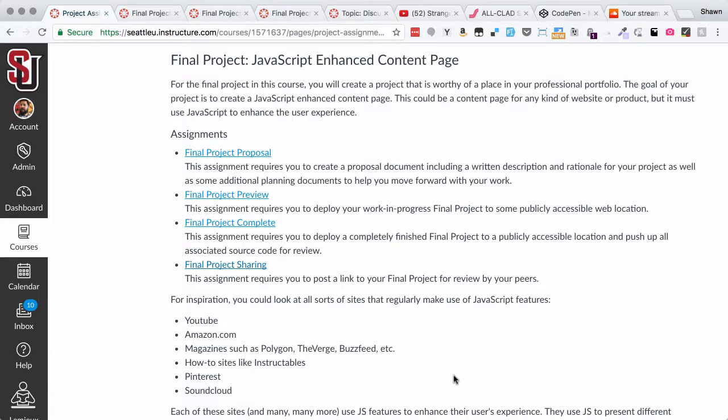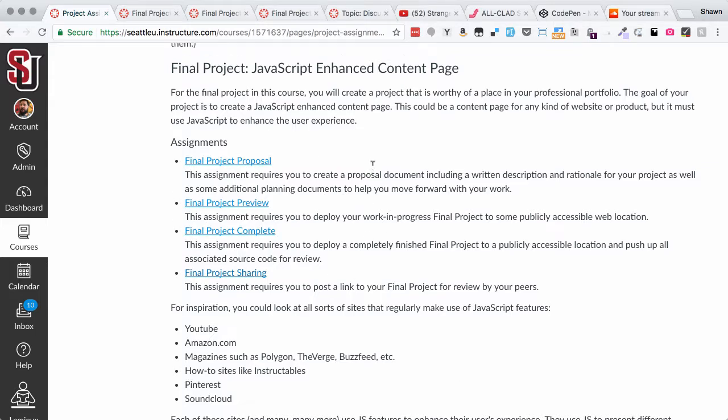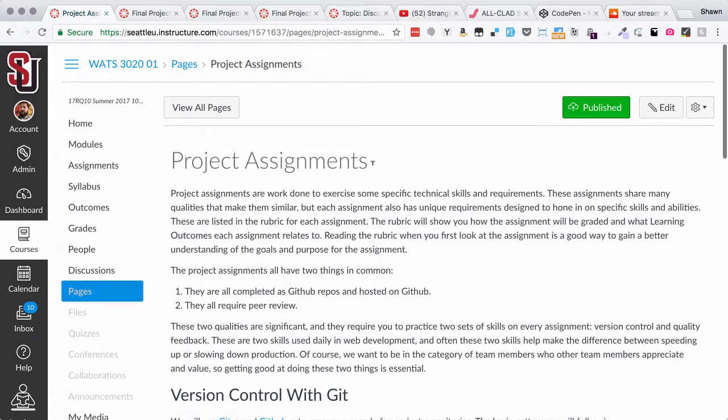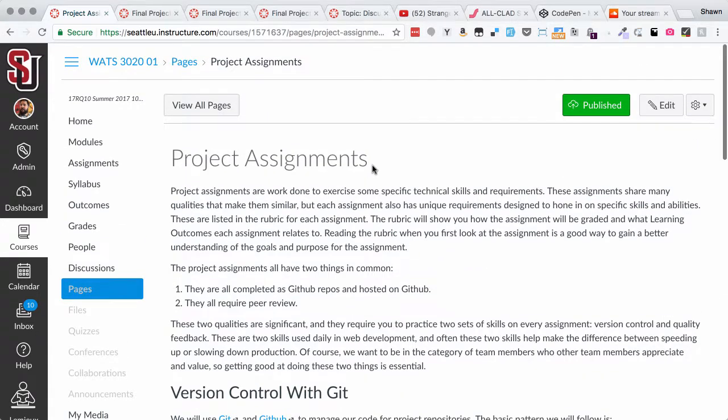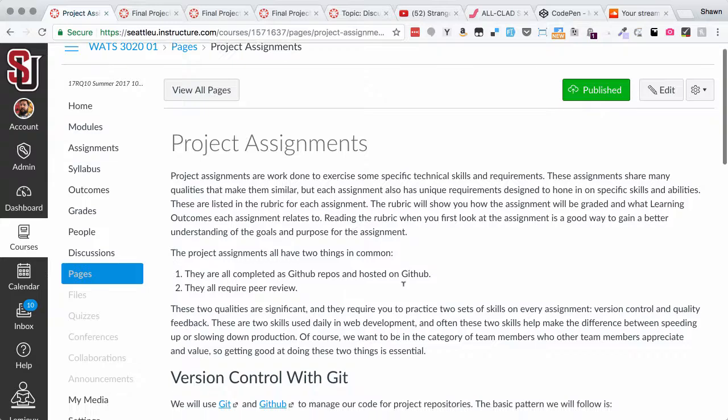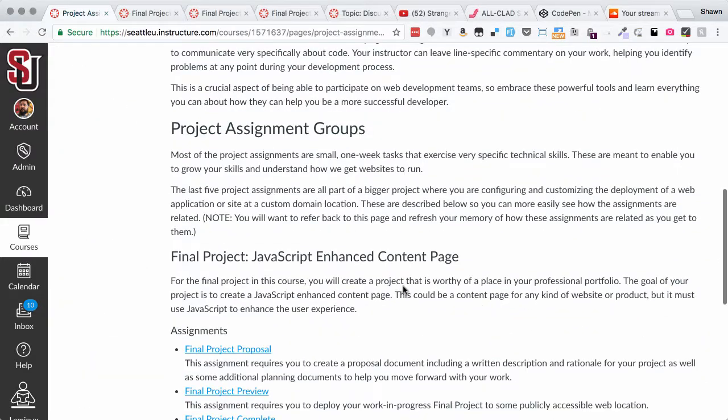Hello, everybody. Welcome to the final project walkthrough for WATS 3020, Introduction to JavaScript Programming for the Web. As you can see here, this is the project assignments page from the Week Zero module.